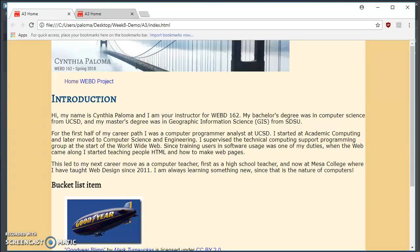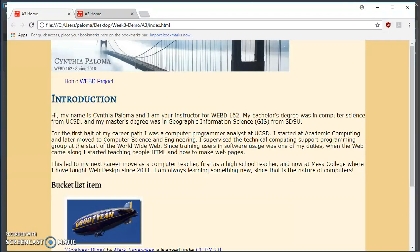The next item I'm going to be working on in my fixed width A3 assignment web page is the header. I want it to be centered.